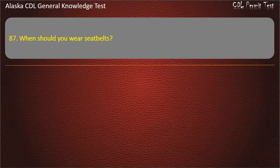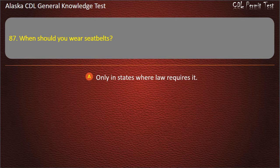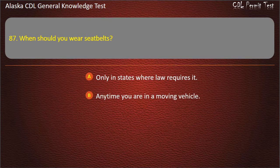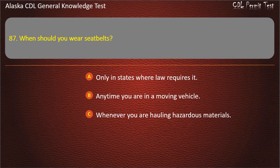Question 87. When should you wear seat belts? Only in states where law requires it, anytime you are in a moving vehicle, or whenever you are hauling hazardous materials. Answer: Anytime you are in a moving vehicle.